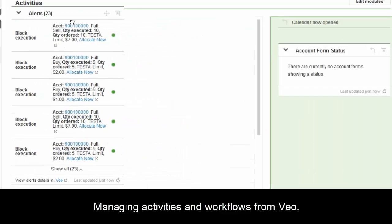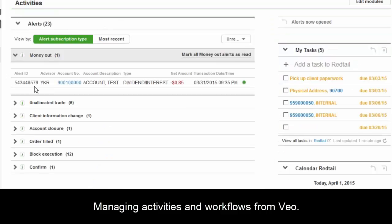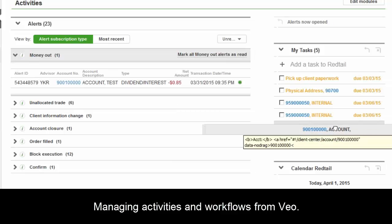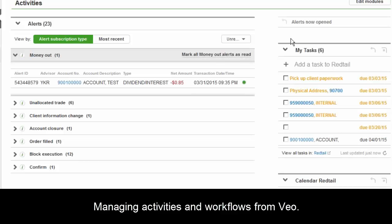They can come in and see all their alerts, and drag and drop them into the bigger workspace. We have tasks up here — if they want to assign one, say cash came into an account and they need to rebalance, they can drop it to the trader by dragging and dropping it over into tasks, facilitating that workflow directly with the CRM.